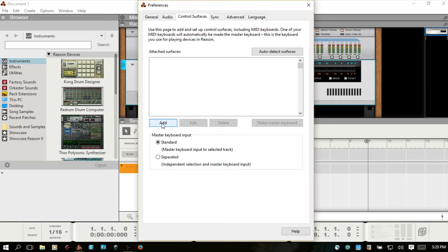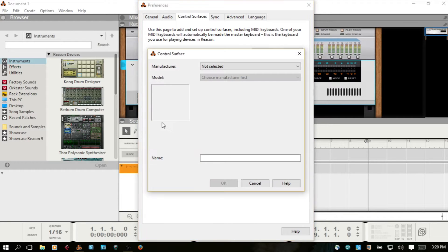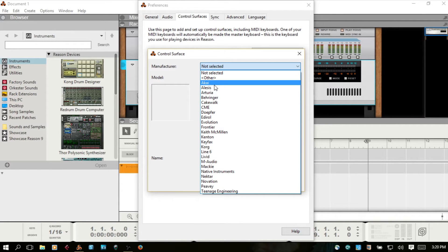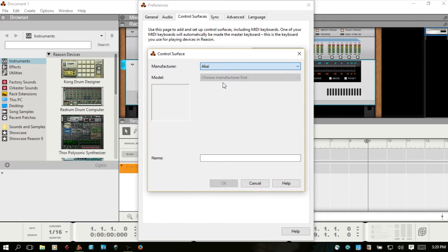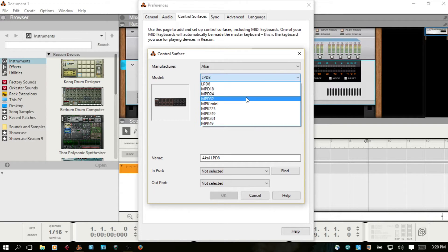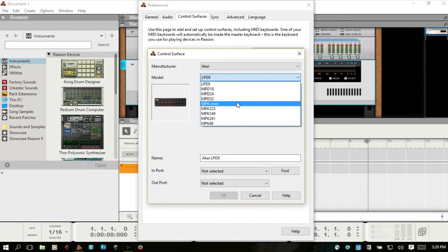I'm going to begin the manual process but cancel out at the end so you can see how that would be done. If we select Add, choose the Manufacturer where we're working with Akai. Then below that you'll choose the Model, the MPK Mini.